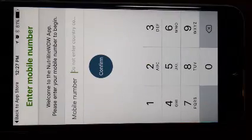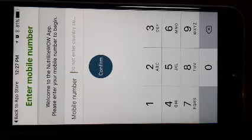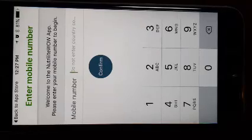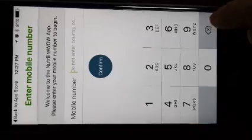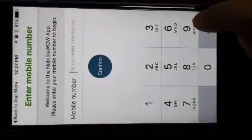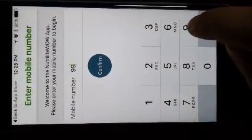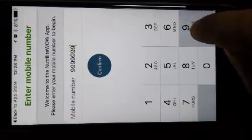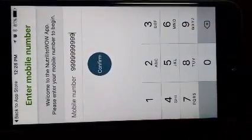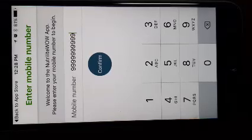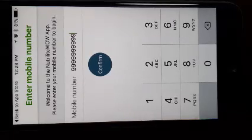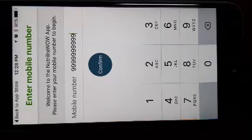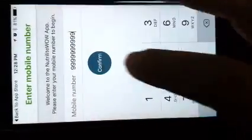So now the app will ask you to input your mobile number and start the registration process. You can input your mobile number. Right now I'm going to be putting a dummy number out here. Press confirm. Please do not prefix any STD code or country code while you're entering your mobile number. Only the 10 digit mobile number needs to be entered. Once you've done that, press confirm.